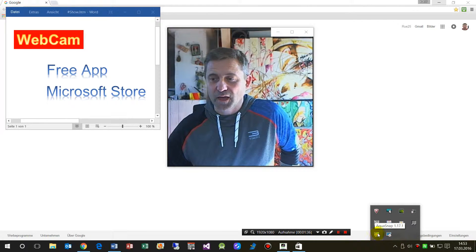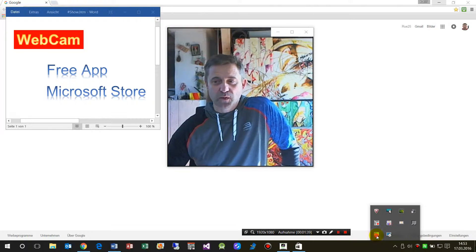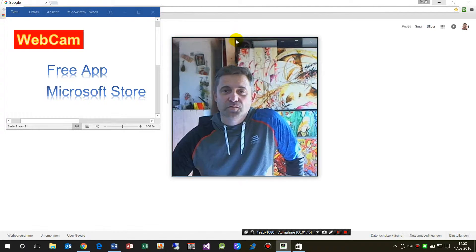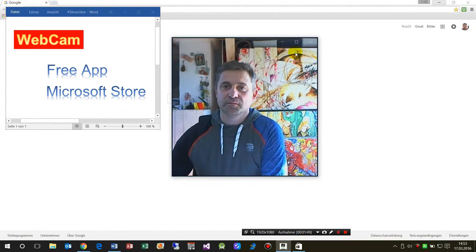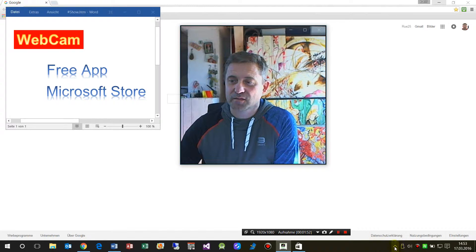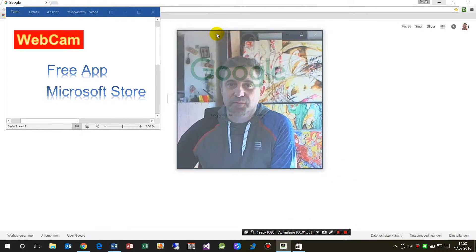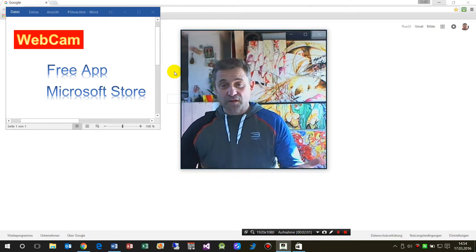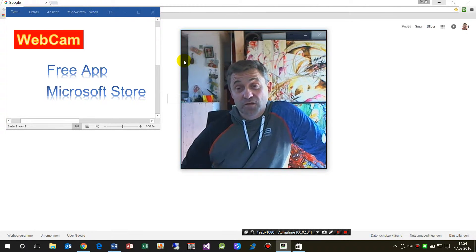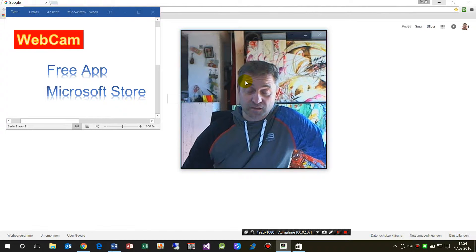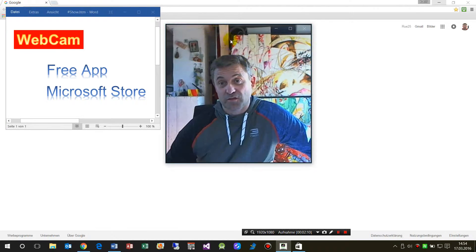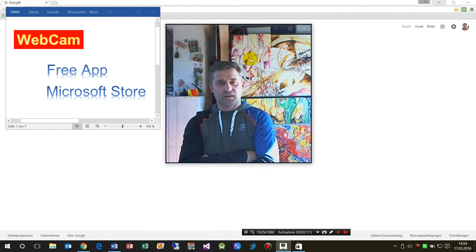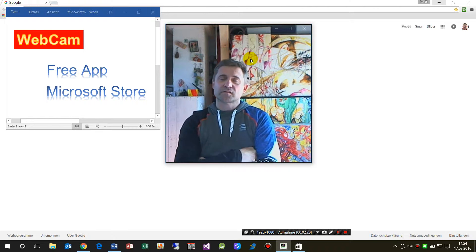So I installed AquaSnap software — it's also freeware. When you have it, you can shake your window and get a small icon that keeps it always on top. If you see this pin button, then it's there. Unfortunately, on Windows Universal Store applications, always-on-top is not available natively, so I had to use this additional help.